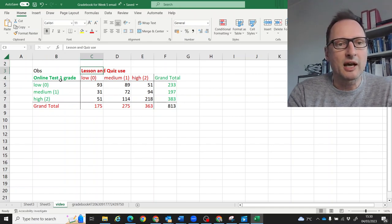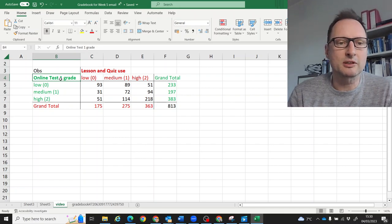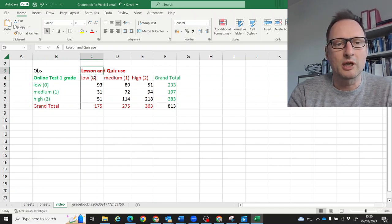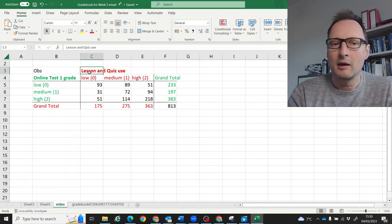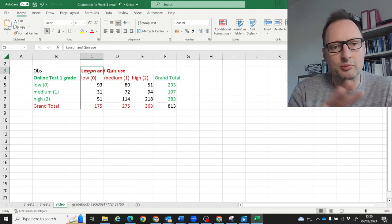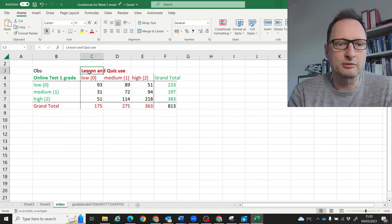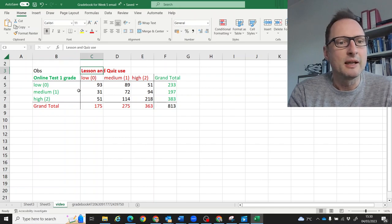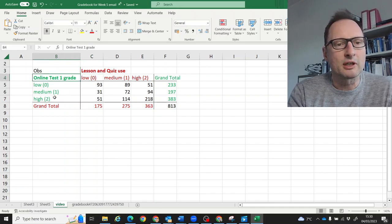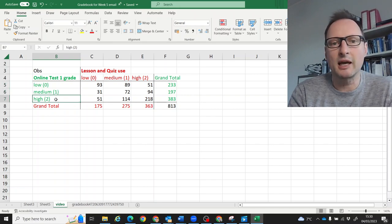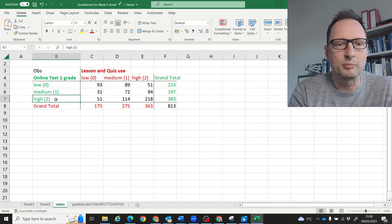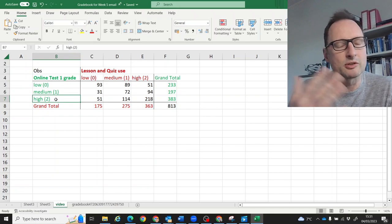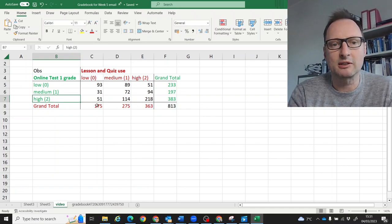Both of these variables I have transformed into categorical variables, so we're having low, medium, and high use of the lessons and quizzes. It's not really important what the actual boundaries are — I have just decided what these boundaries are. For the online test we're also having low, medium, and high grades. The boundaries used for that aren't so important, and you could change the boundaries and you will get substantially the same result.